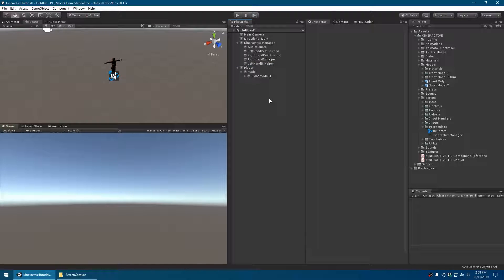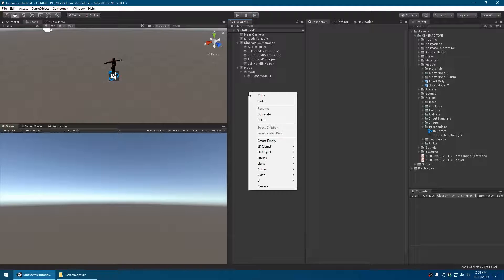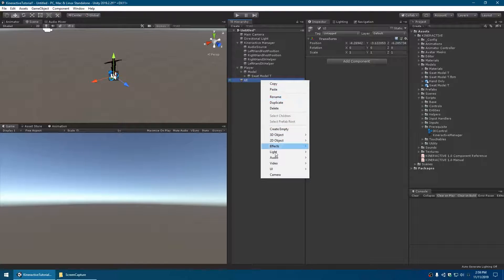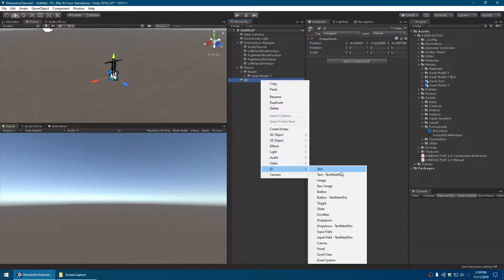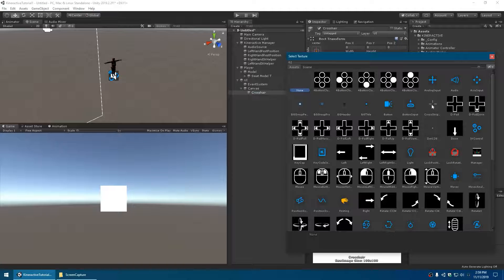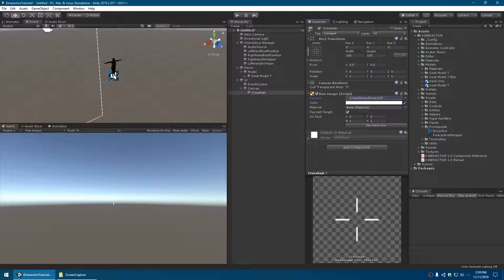We'll create four transforms: left hand rest position, right hand rest position, right hand IK helper, and left hand IK helper. The next step is to create the UI, because Kinteractive will display some instructions for the player every time they look at a button. We'll create a folder called UI, put in a raw image and the event system underneath. We'll call the raw image 'crosshair' and assign it a crosshair texture - there's one called 'cross striped' that comes with Kinteractive. We'll make it red so it's easy to see, and disable raycast target.